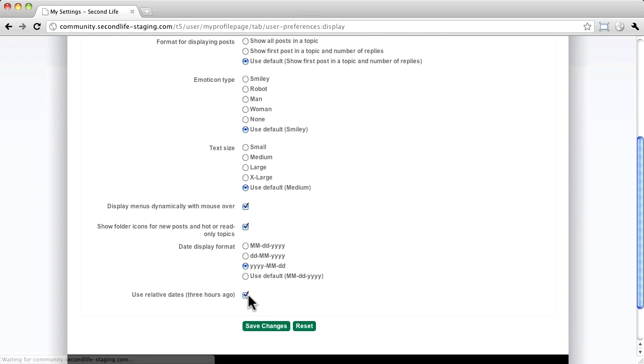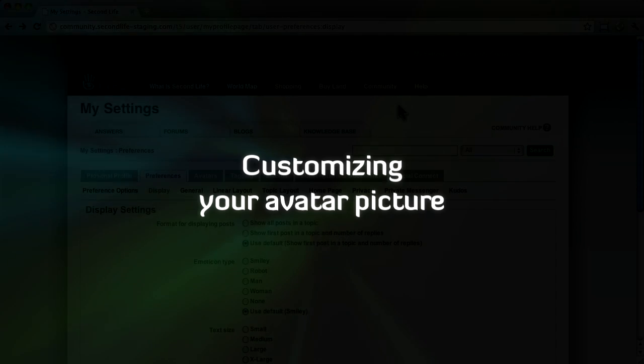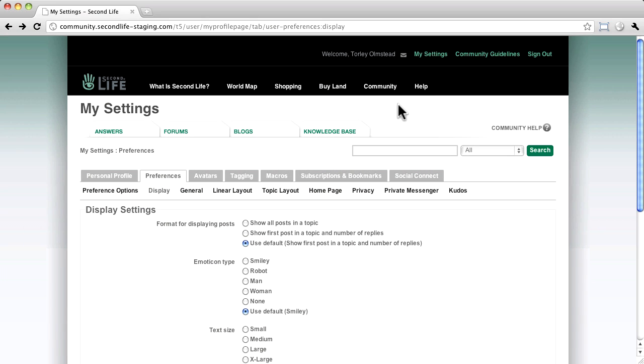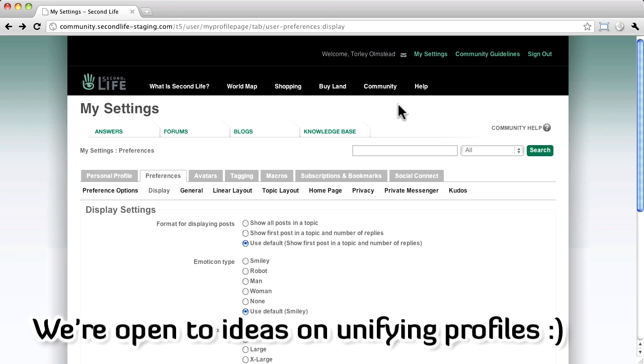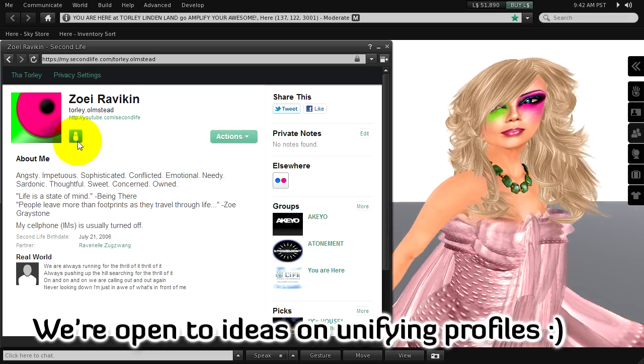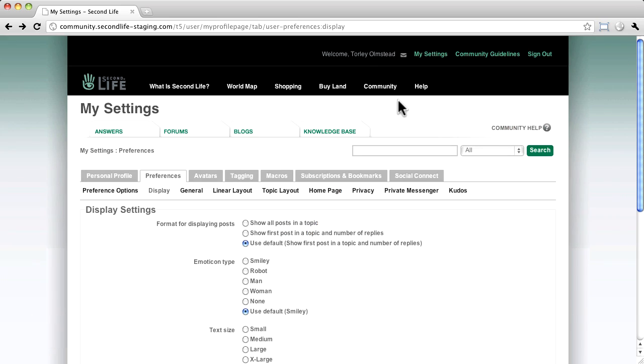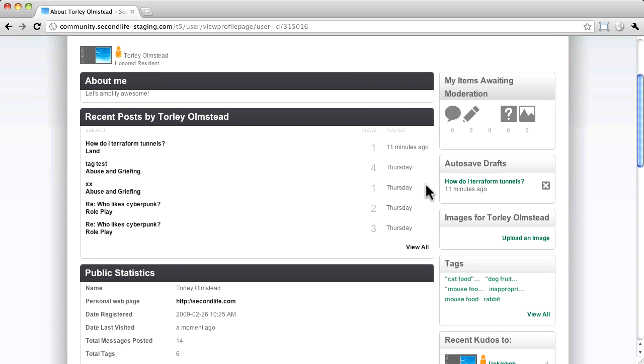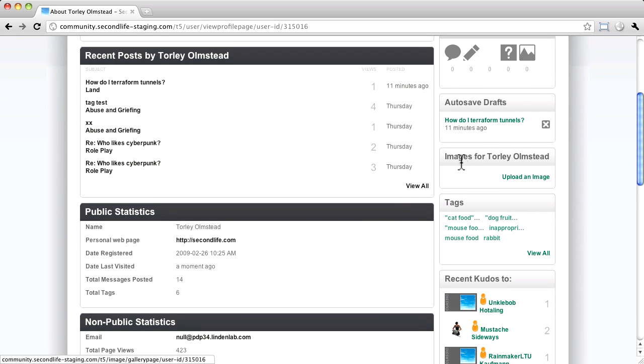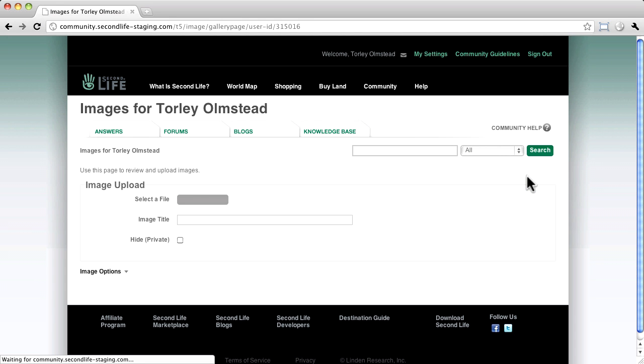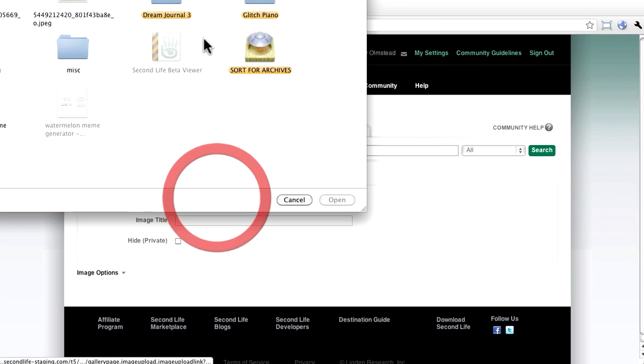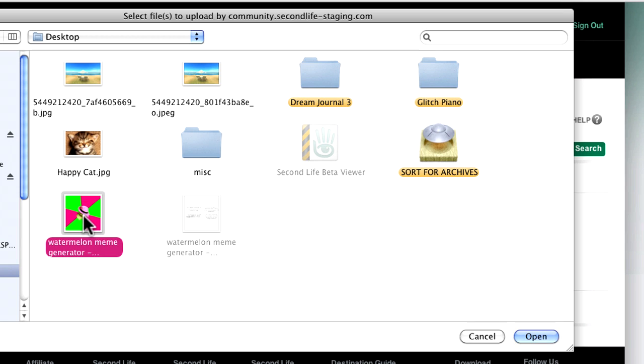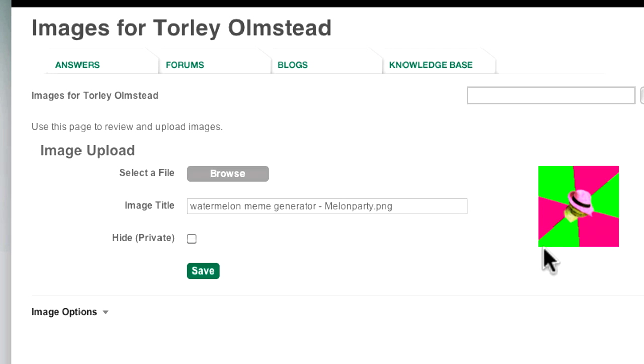It's right here. One of the most popular things from the old system was customizing your avatar picture, which is totally different and set independently of your Second Life in-viewer web profile. To do this with a picture from your hard drive, once you're logged in, click your name up here to get to your profile. Scroll down a bit and on the right hand side, underneath where it says Images for you, click Upload an image. Then click Browse to open a standard file selector. Now select an image in a web compatible format like JPEG or PNG. And then let's open that up, give it a moment, hit Previews, and let's save.